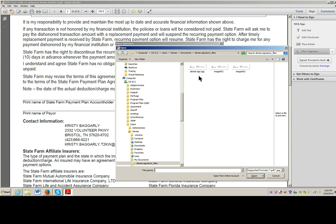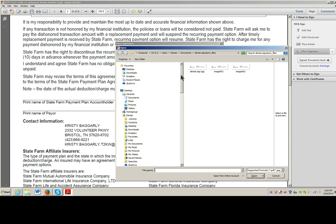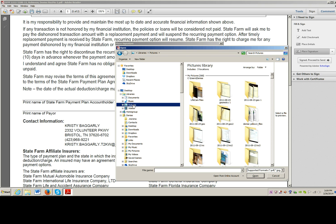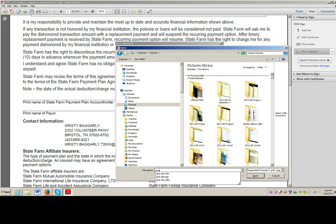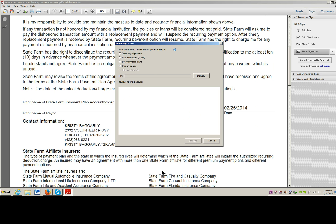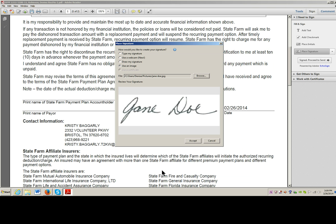So I'm going to browse and I know this is in my Pictures folder. I'm going to go right to my pictures folder and type in Jane Doe — it's going to pull up several different files. I need a JPEG, and I know that.